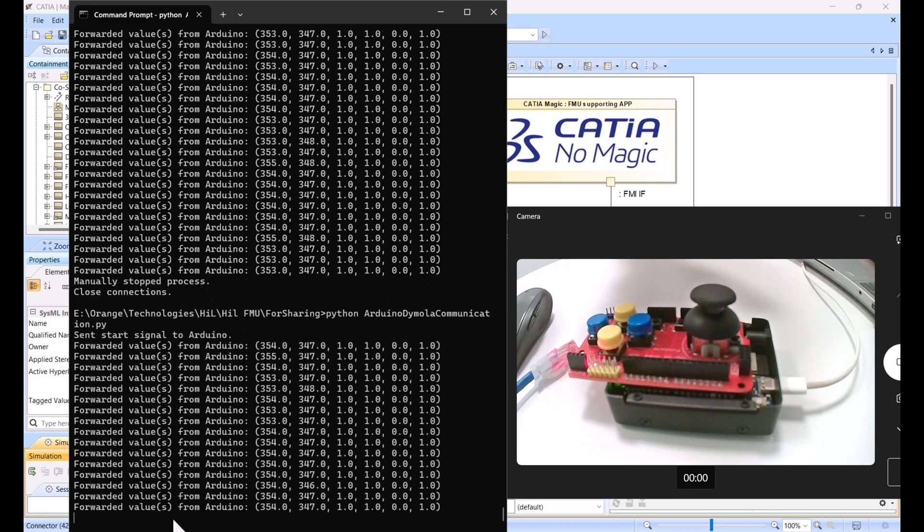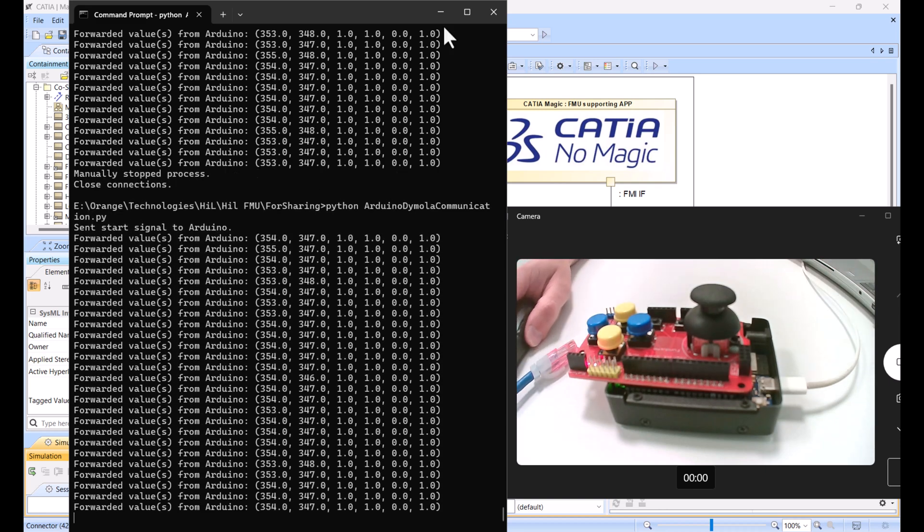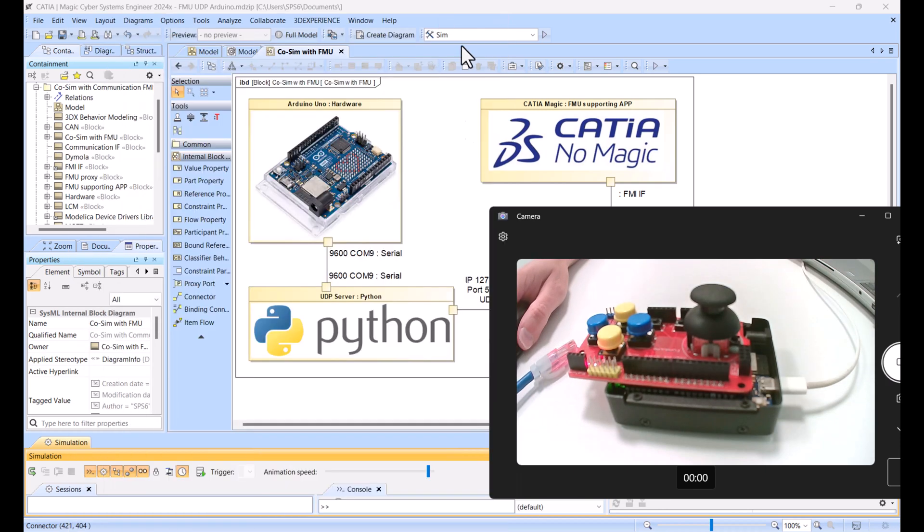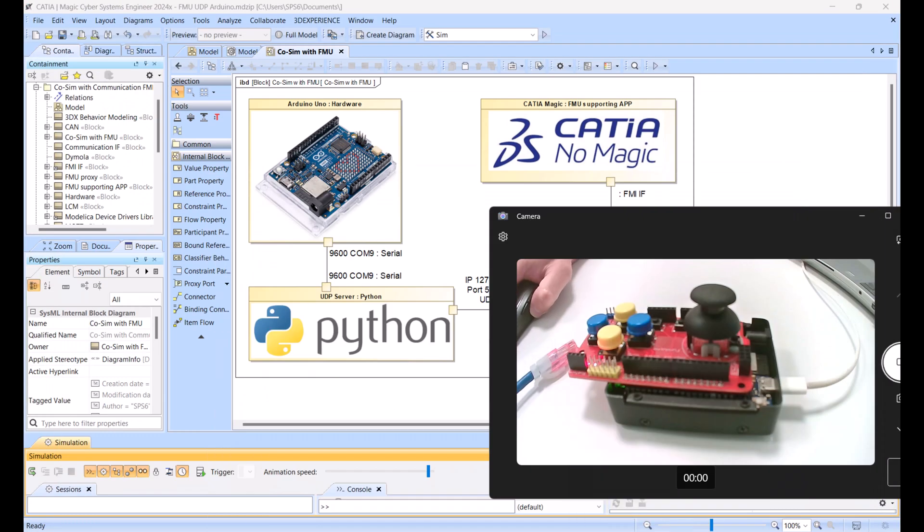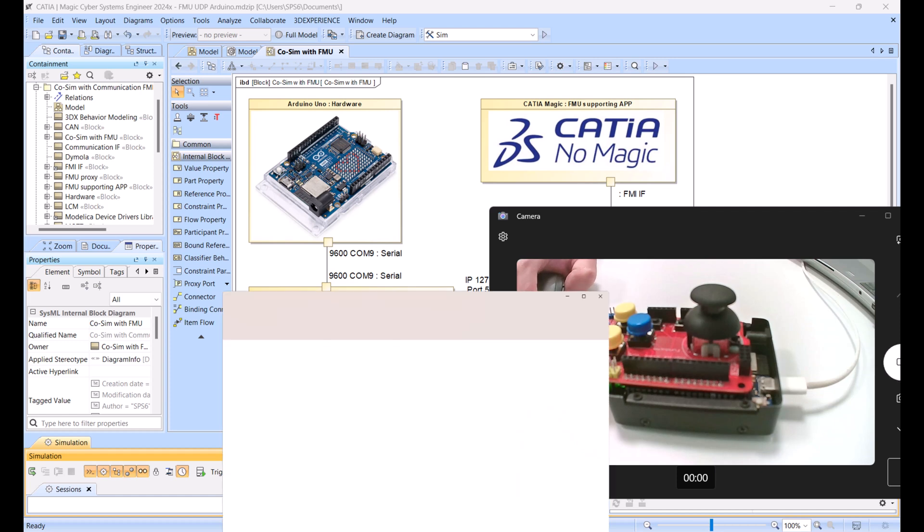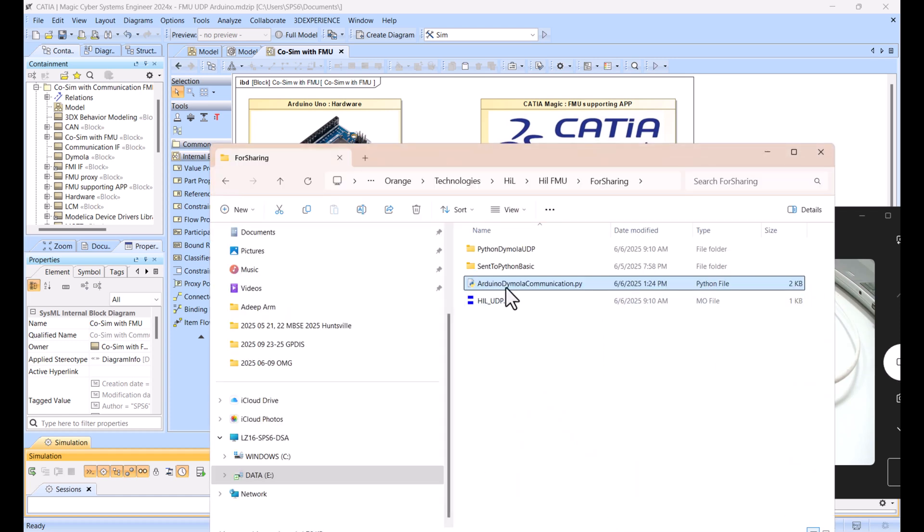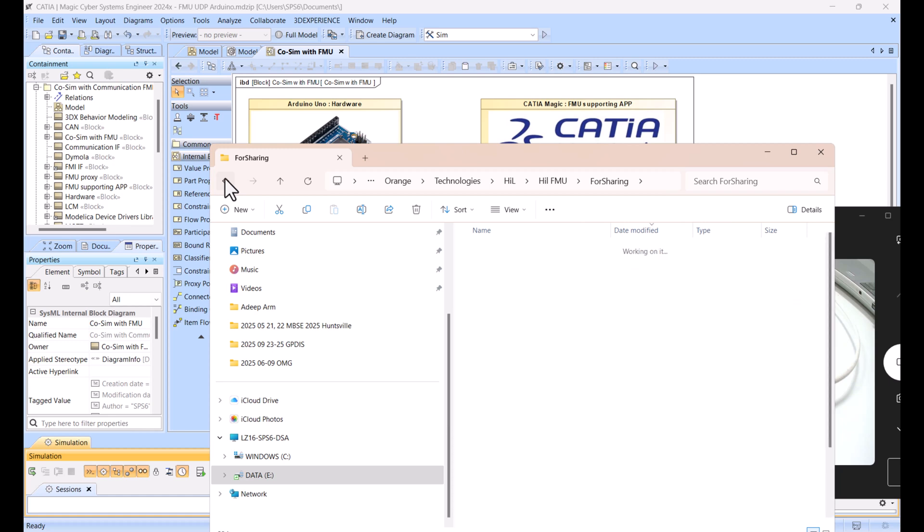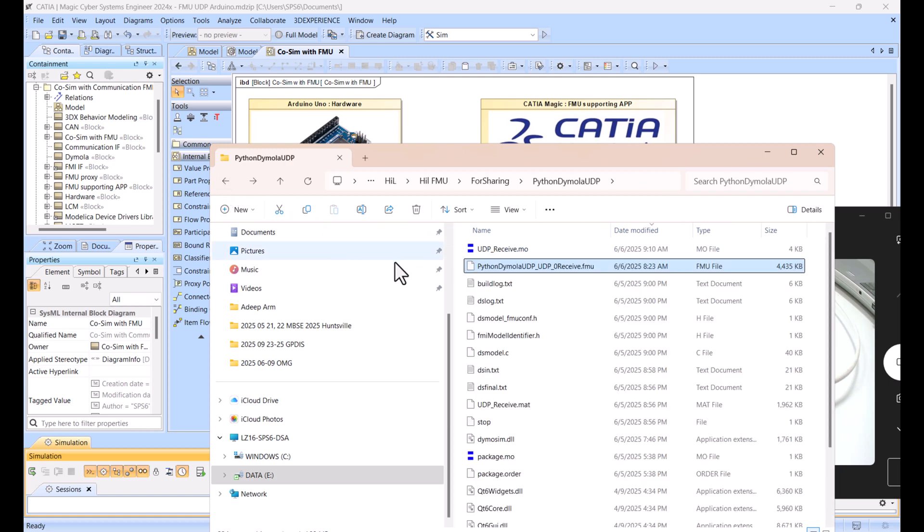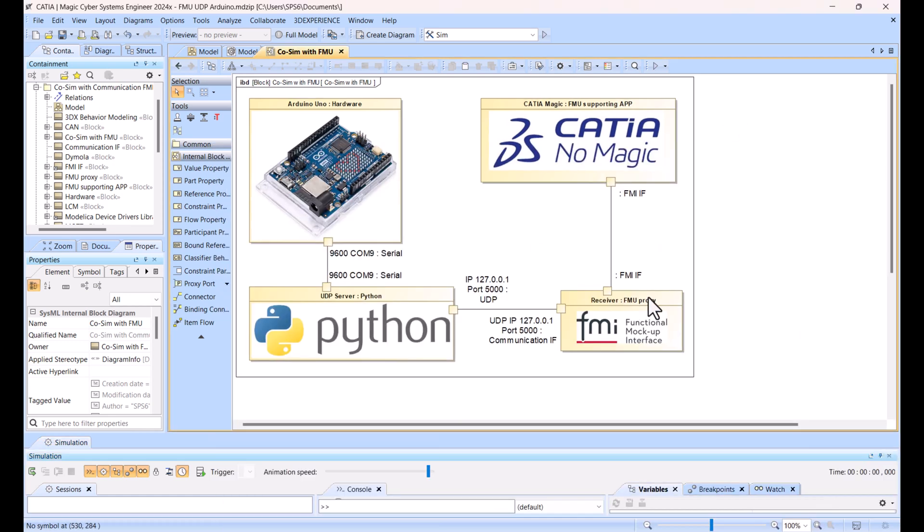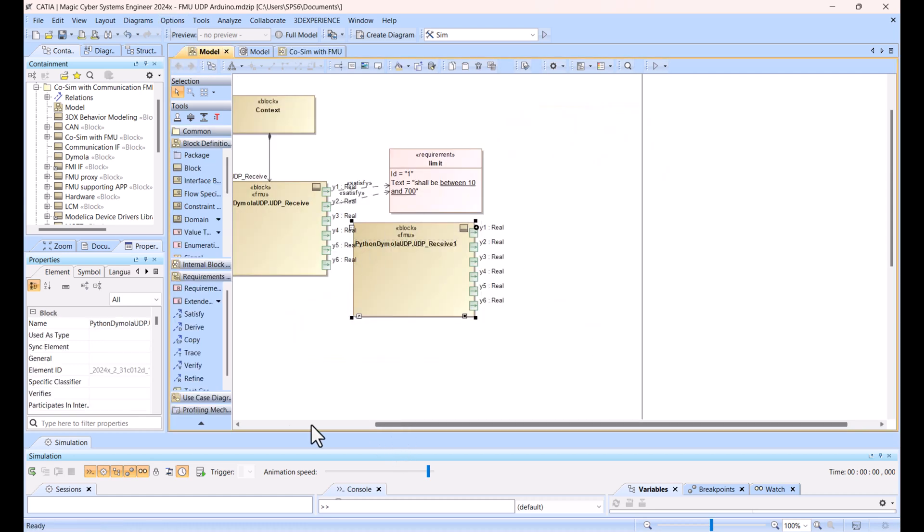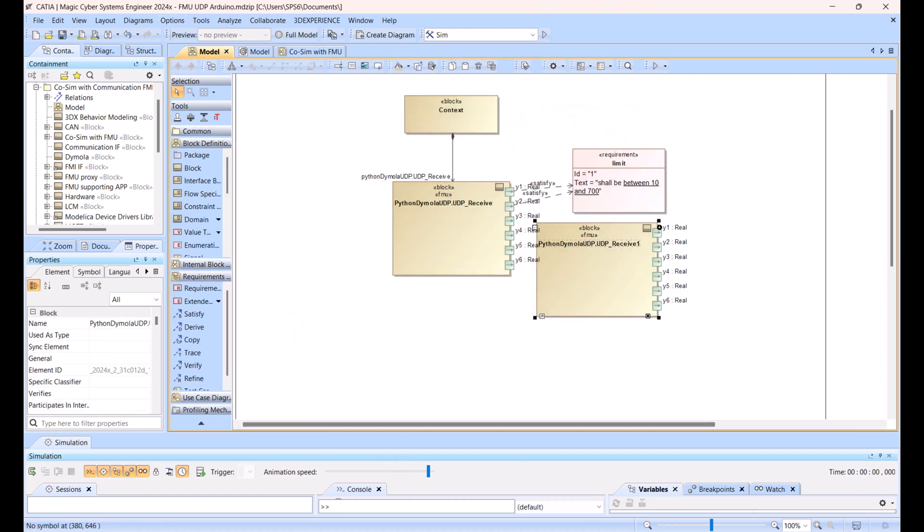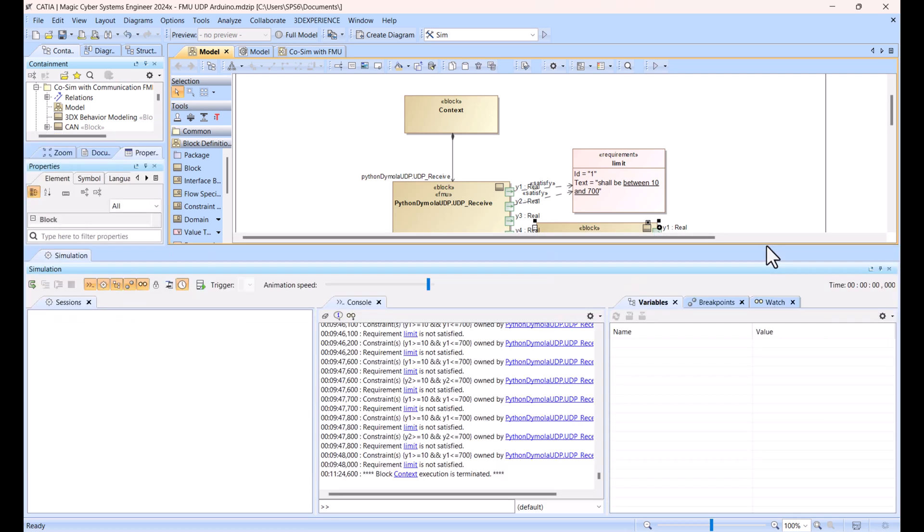Arduino code is here, Python script is here, FMU generated from the MOLA file is here, which you add to Katia Magic like this. You get fast communication. This is really the fastest communication out of the box you can get.